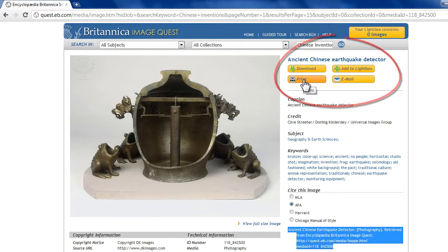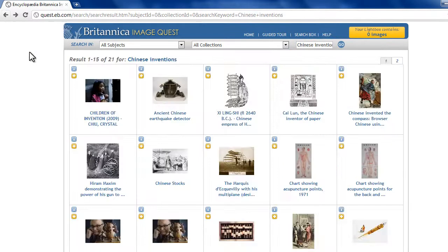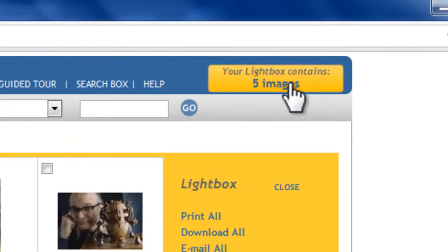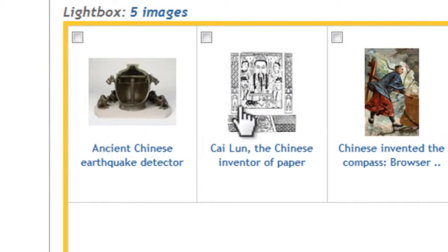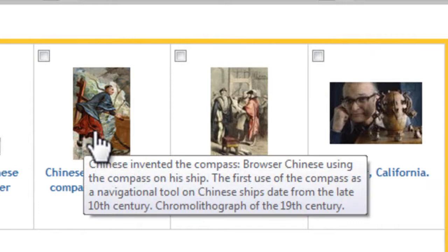To gather and organize your photos, use these features. You can print a picture by clicking here, or email it by clicking here. When you're browsing, you can click here and add it to the lightbox. Let's check that out — I'll select a few of these images. Now we have a collection that we can look at in more detail in the lightbox. Notice how if I hover over them, I can read the captions.